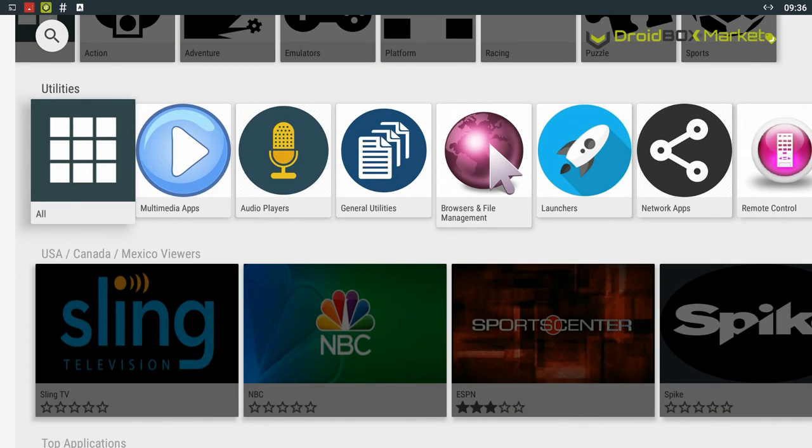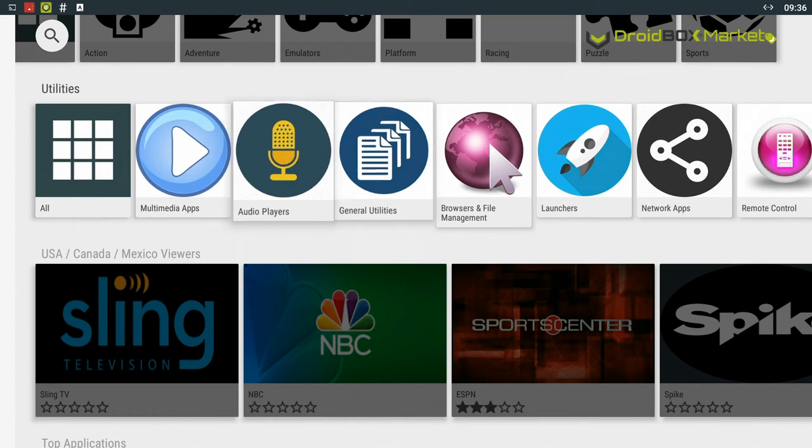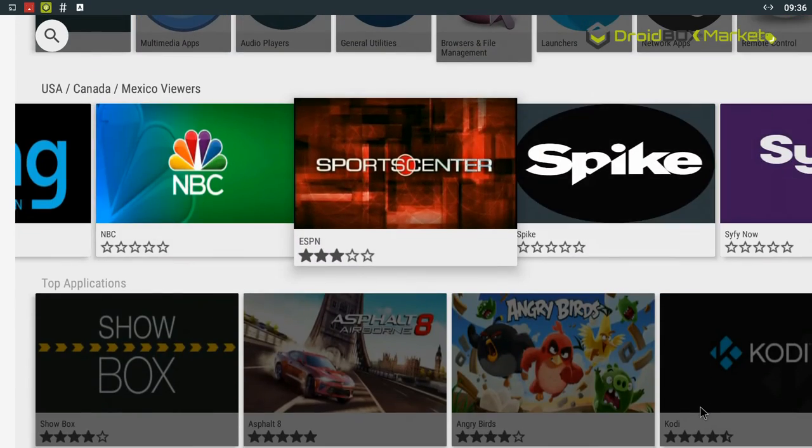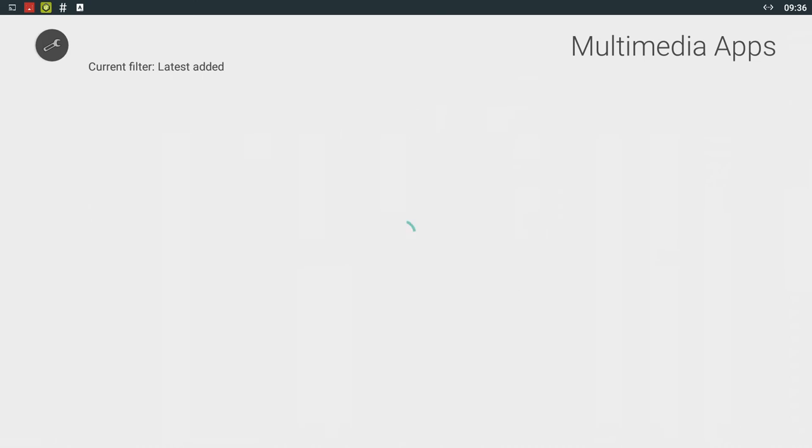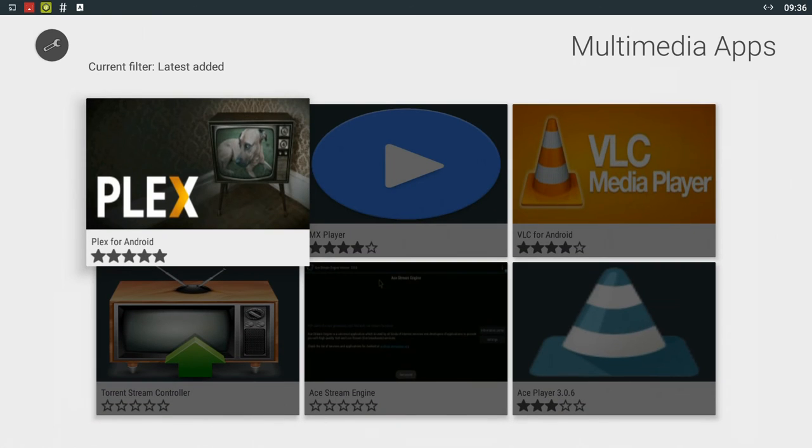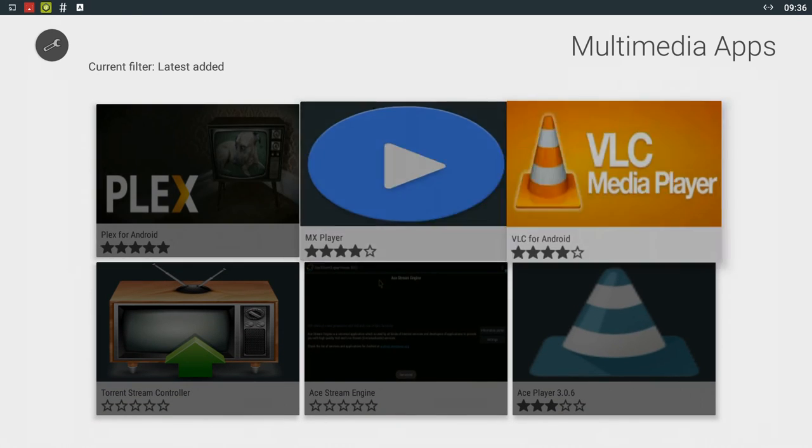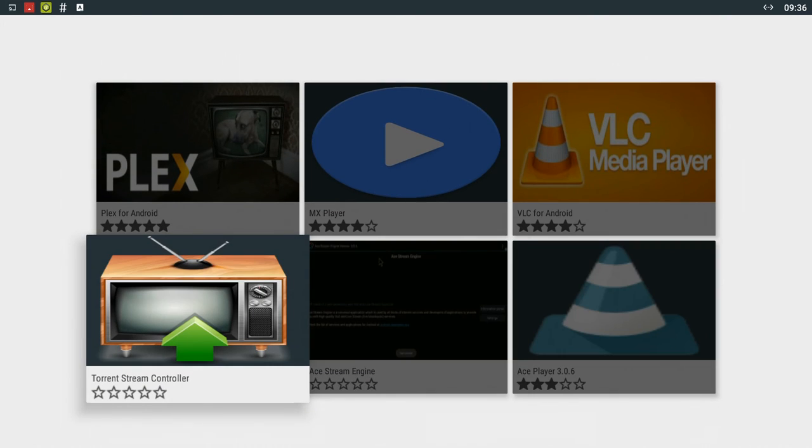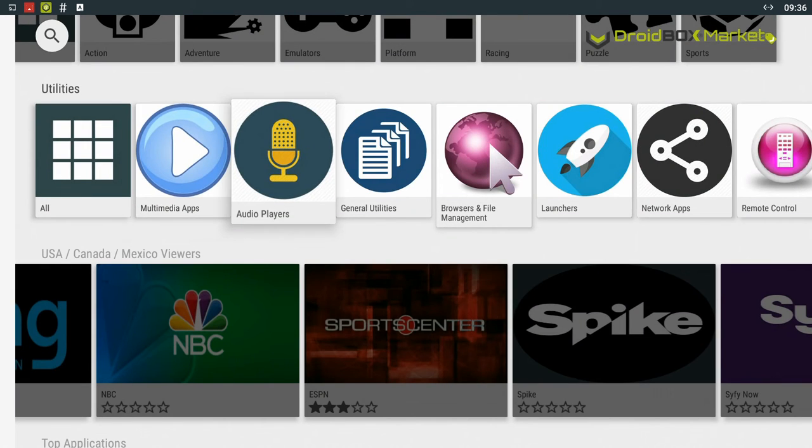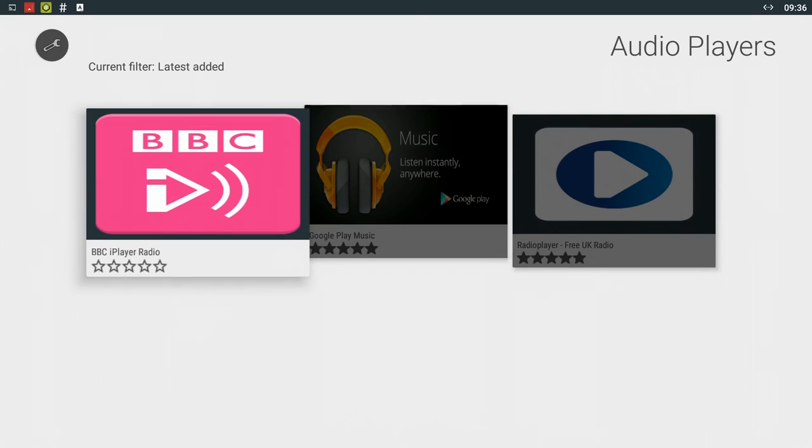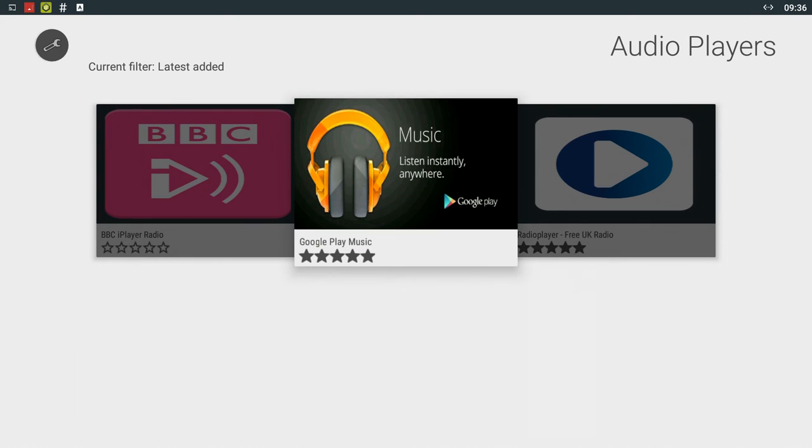And last we have utilities section. On here you can find various utilities such as video players. You've got things like Plex, VLC and a couple of Torrent players as well. There's also audio players. You've got BBC Radio, Google Play Music and so on.